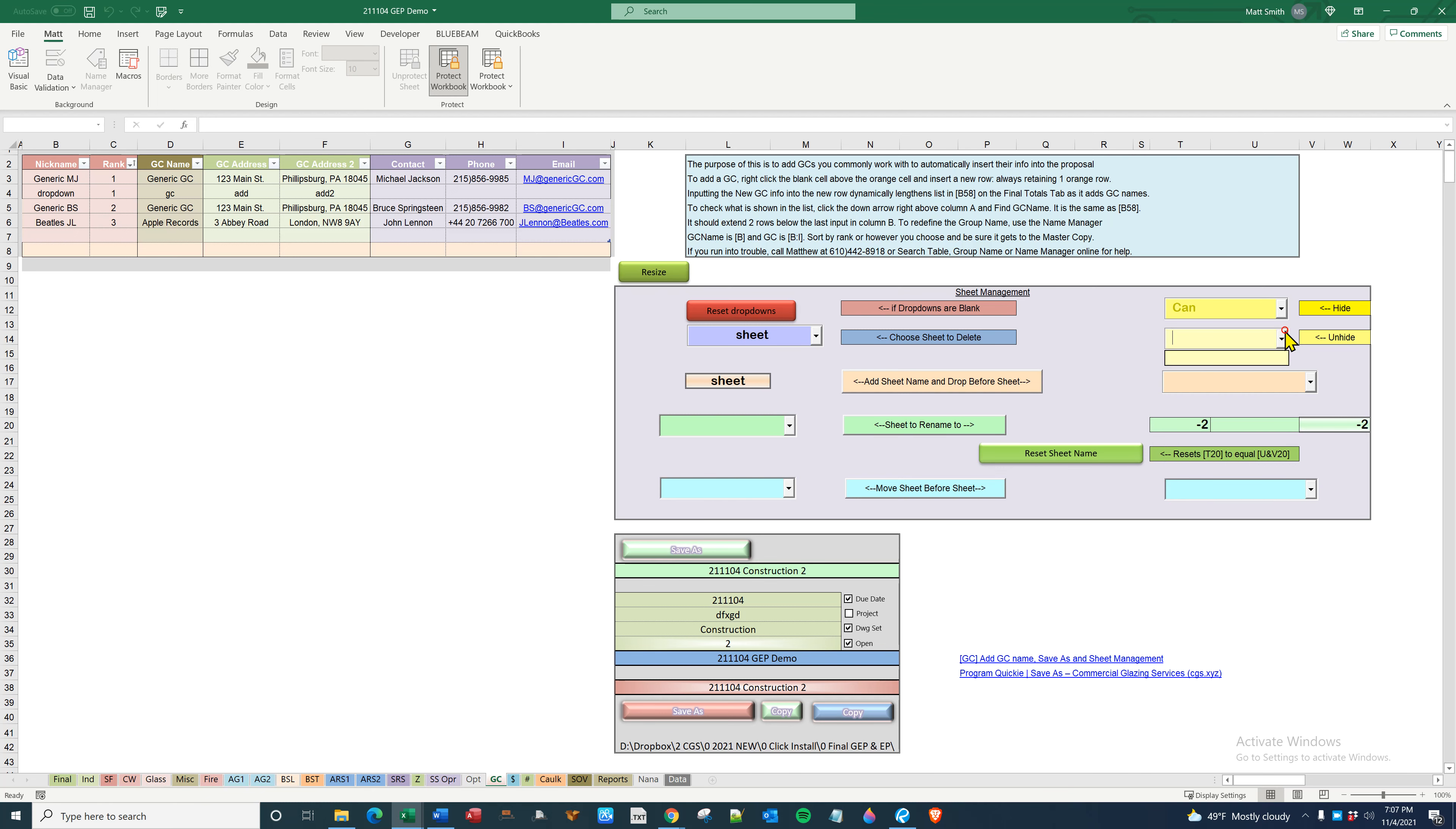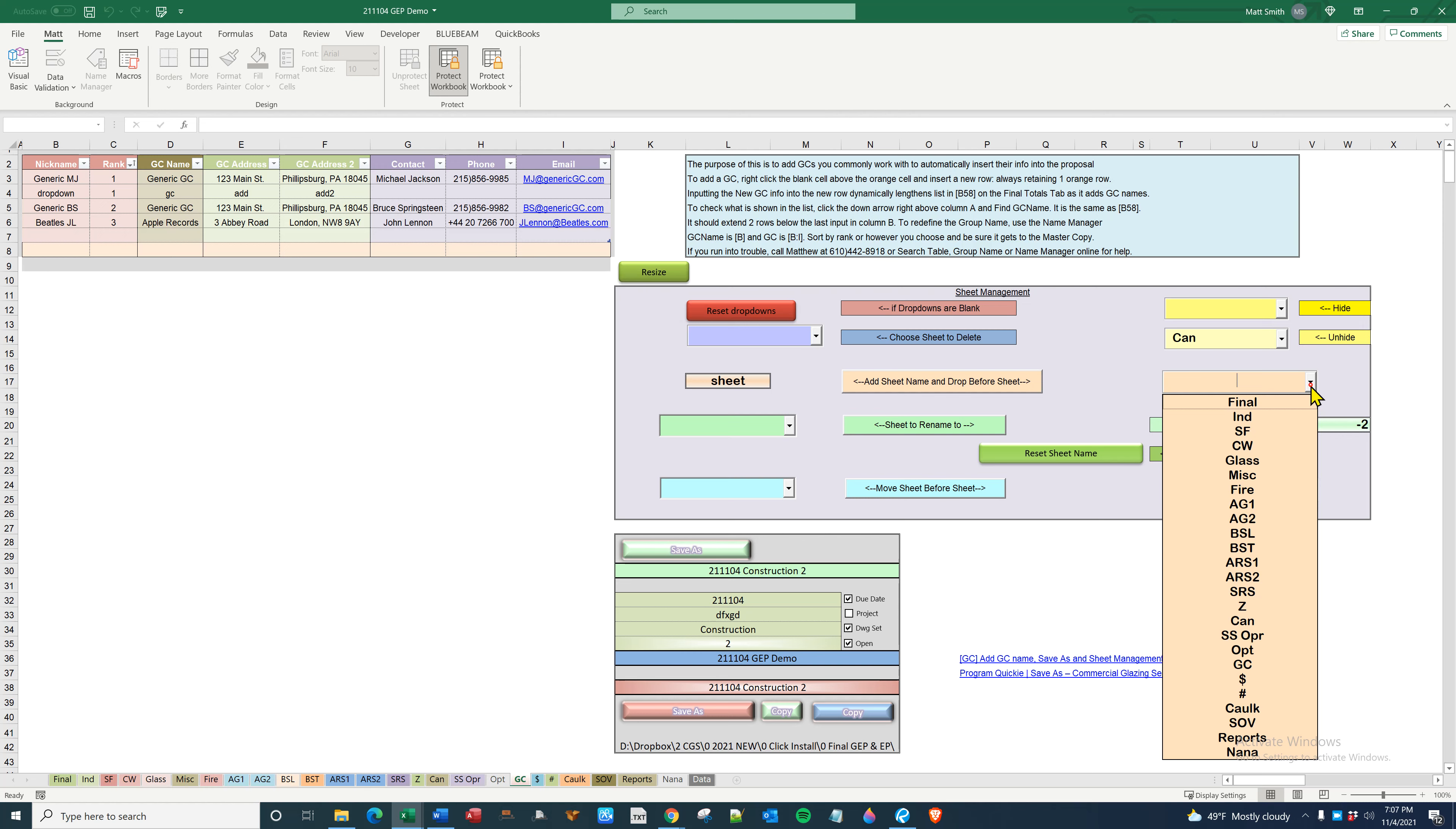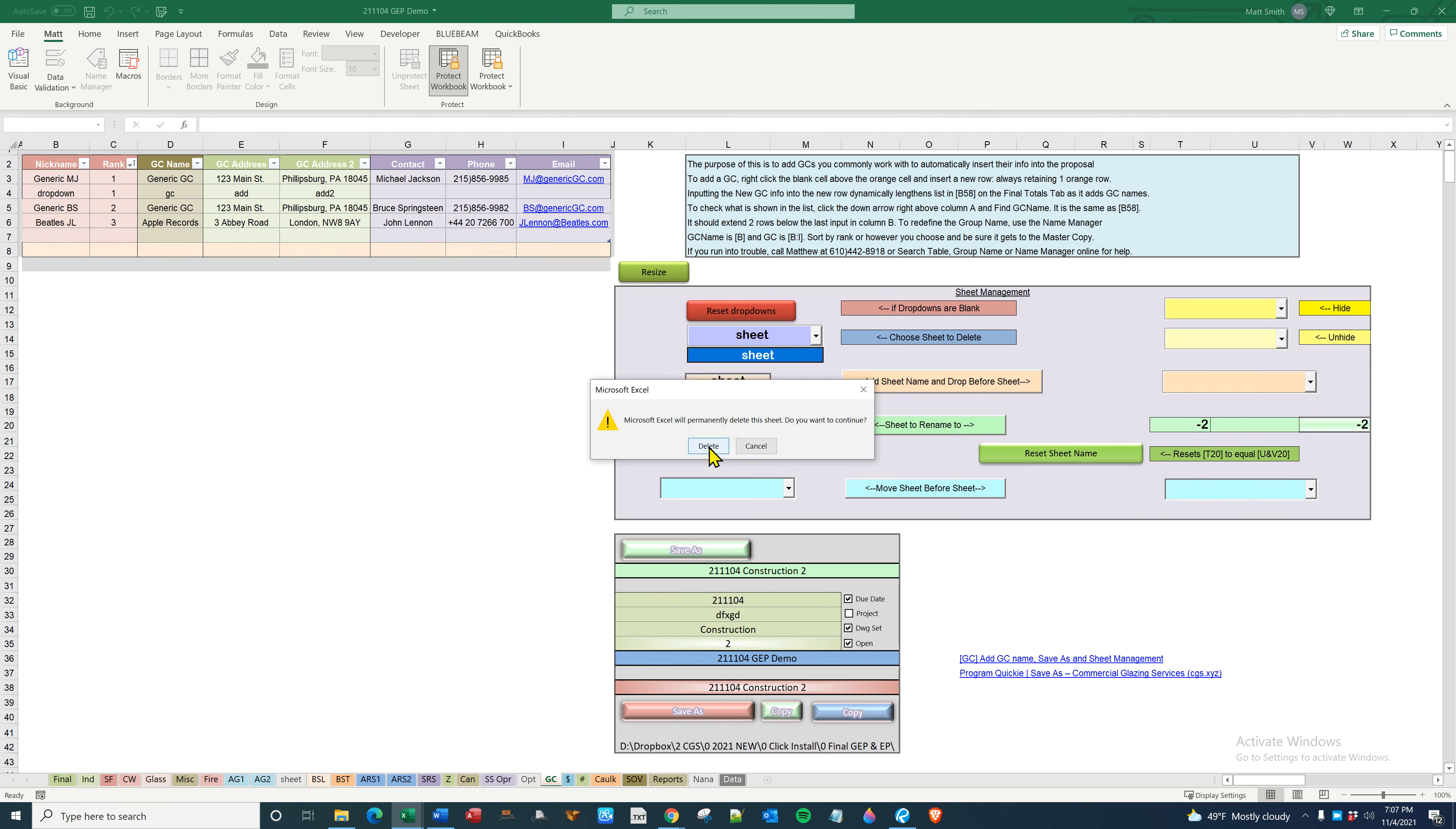Now reset and can will show up. Add a sheet: sheet name and drop before. Choose which one you want, click the button, and there it goes. That now shows up in fleet sheet to rename.